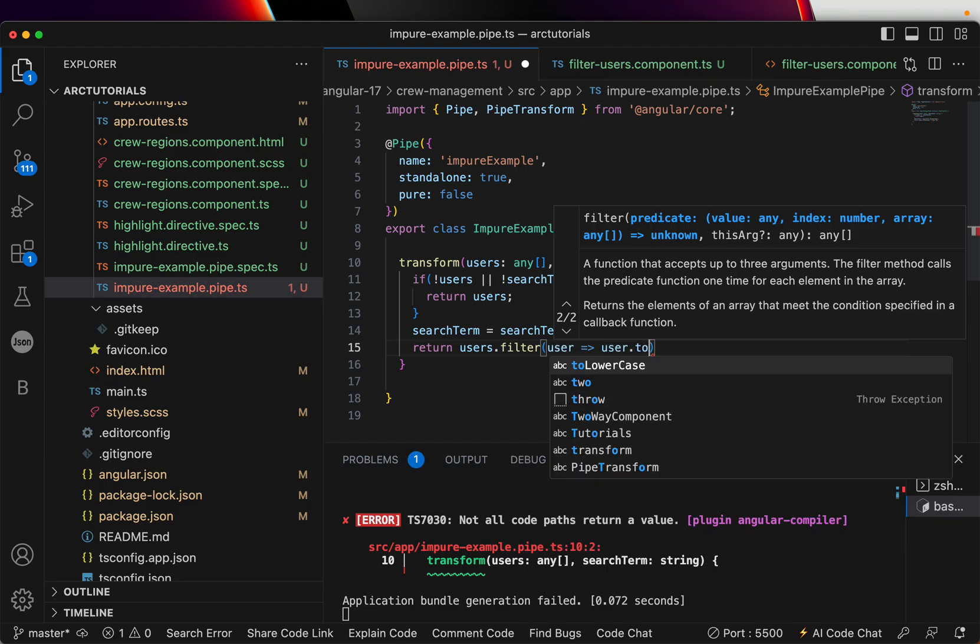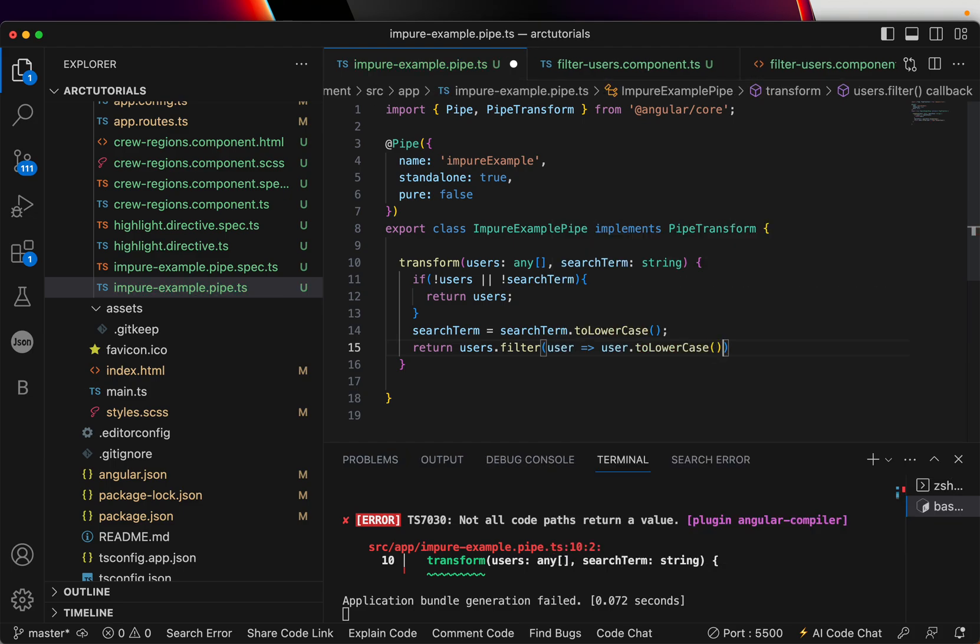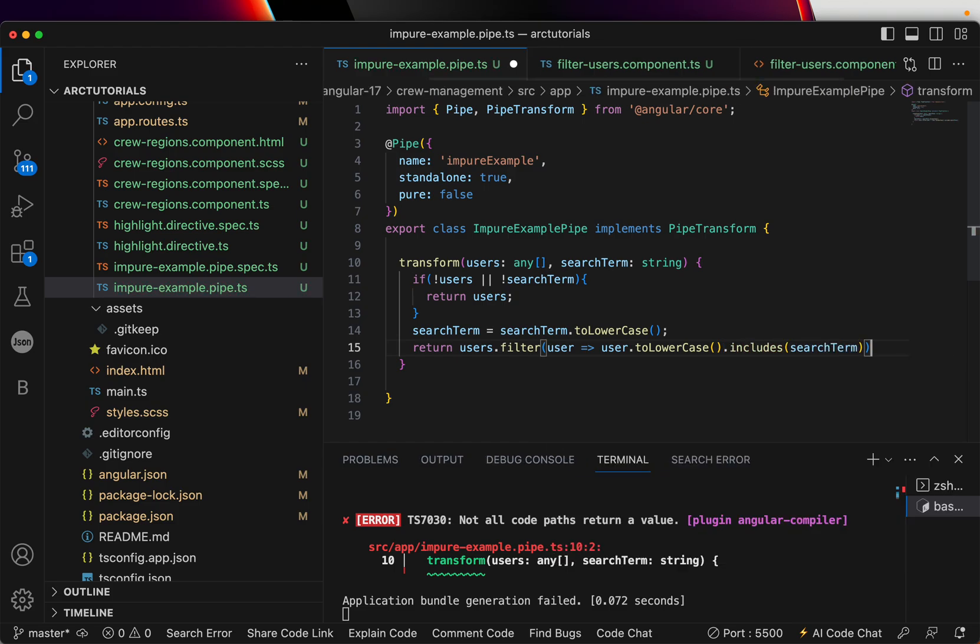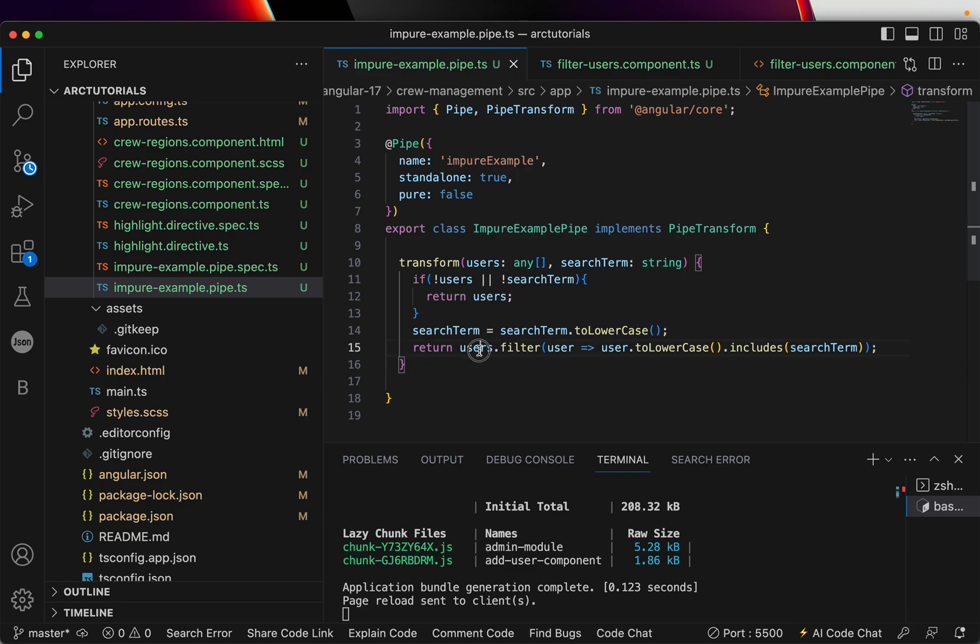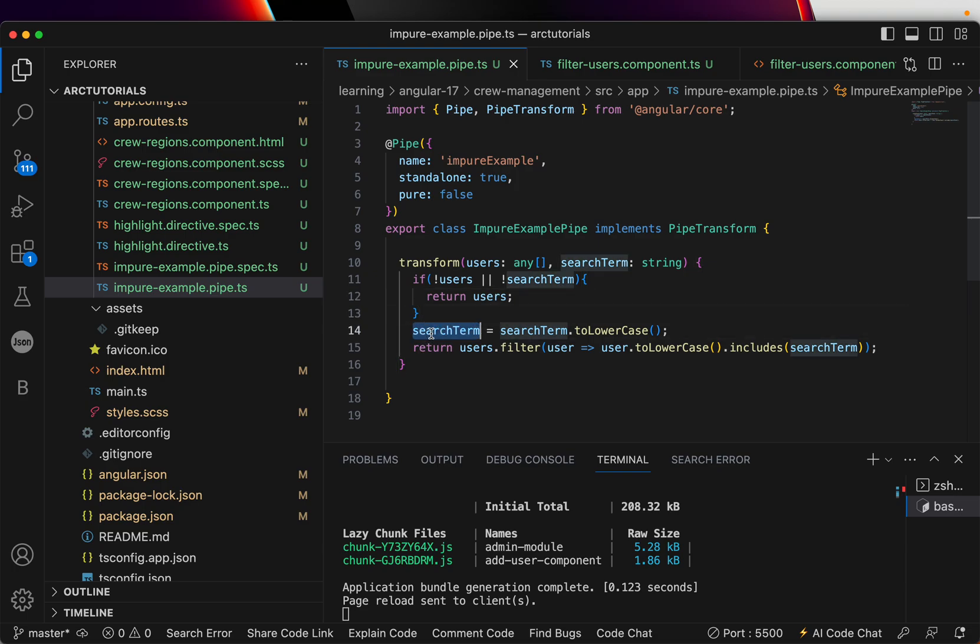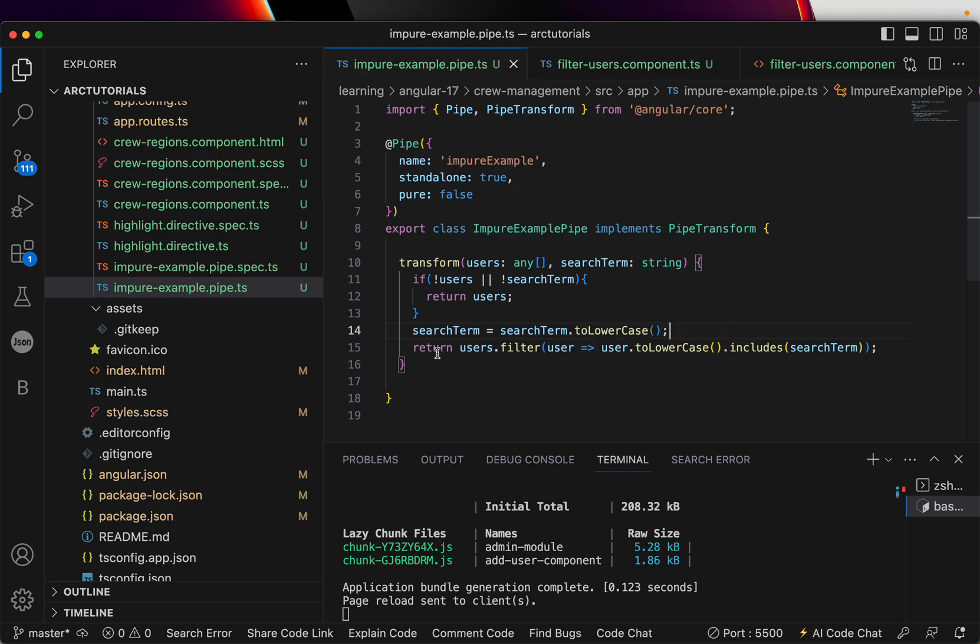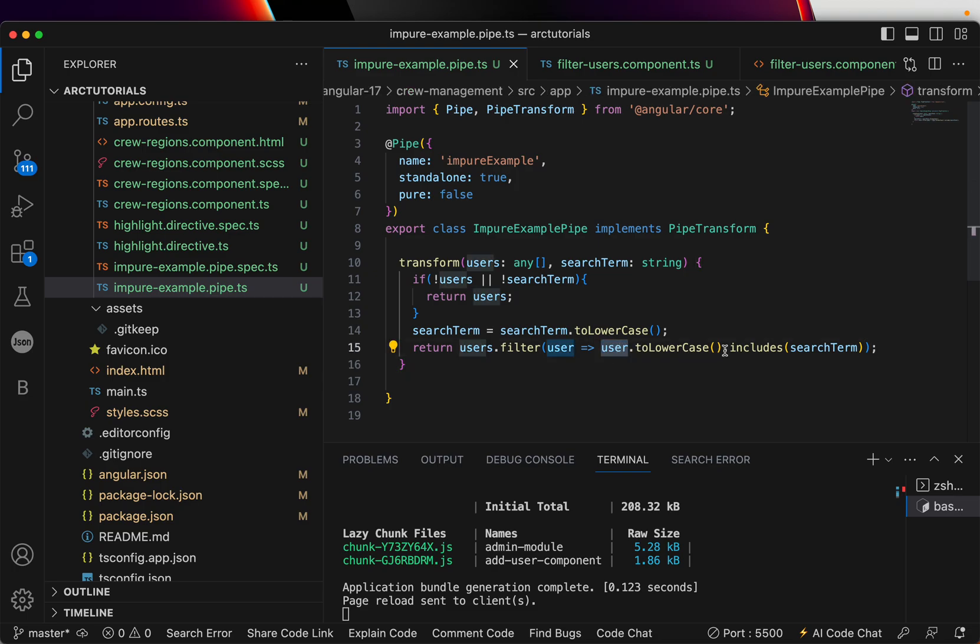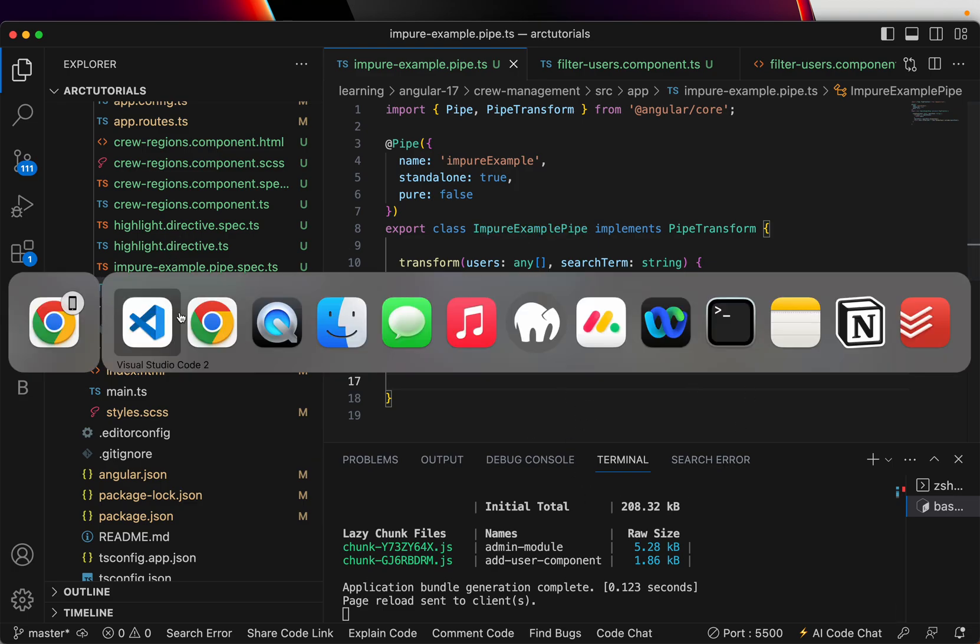All I'm doing is basic check whether any of this user matches with the search term that the user passed. First we'll do a basic check whether users is available and search term is available. If not available we'll return it. If it is available we are taking the search term making it to lowercase, then doing a simple filter since it's an array. I'm checking if users value should include anything that's passed from search term. Let's go ahead and try this out.